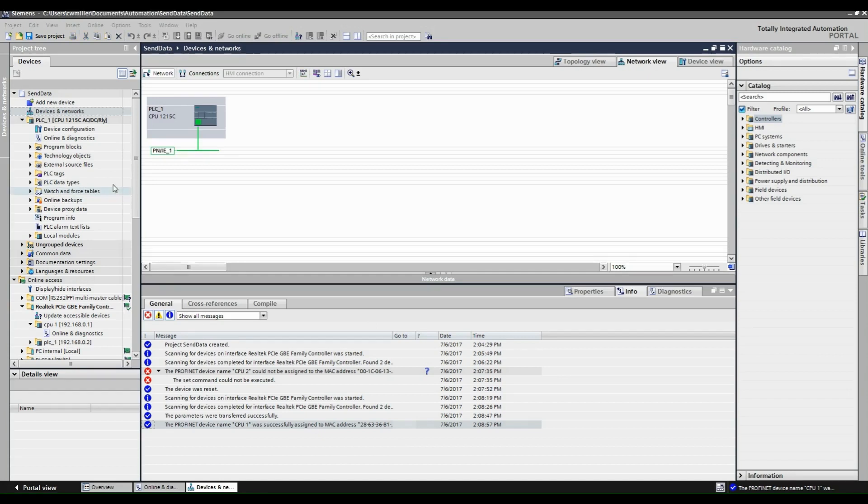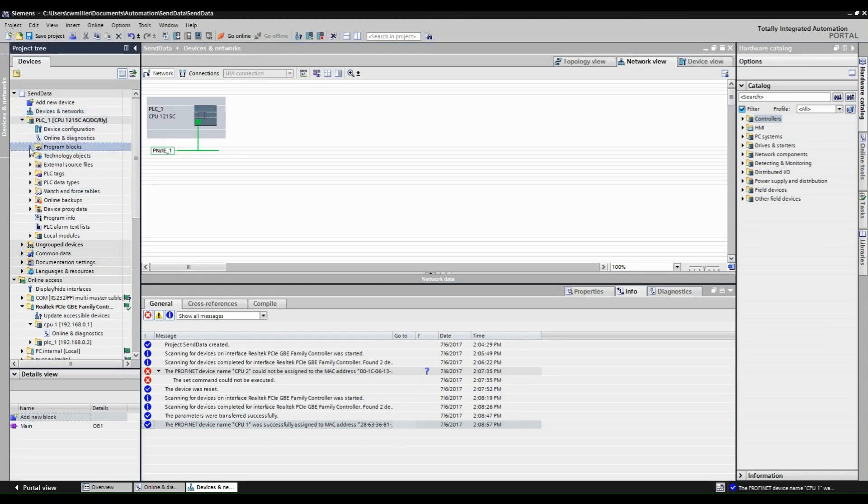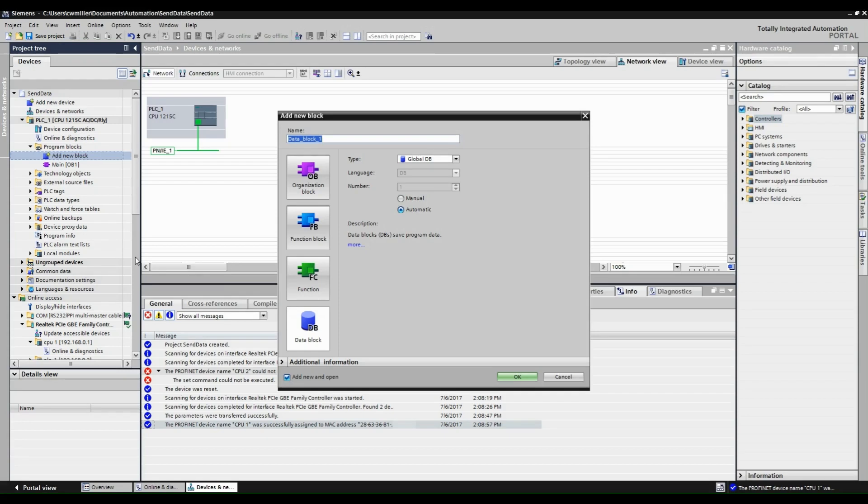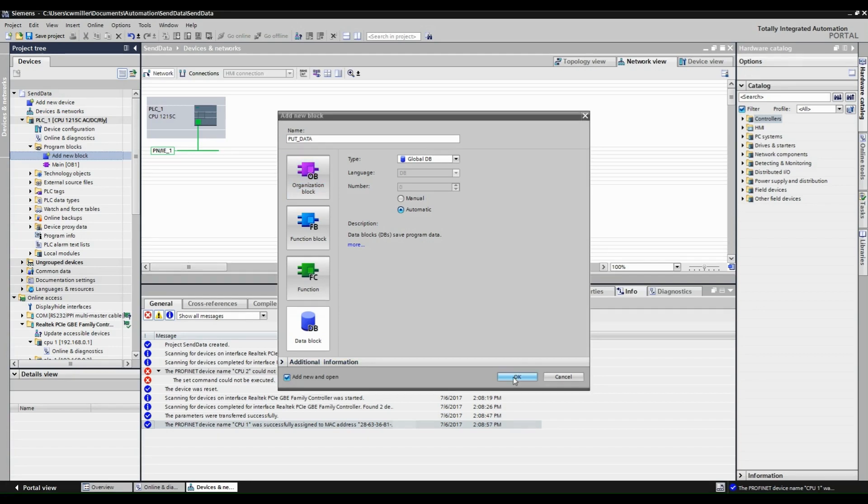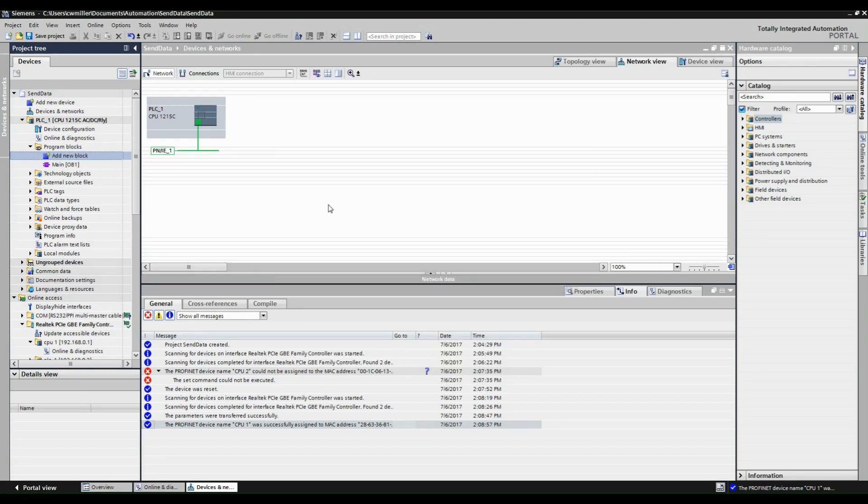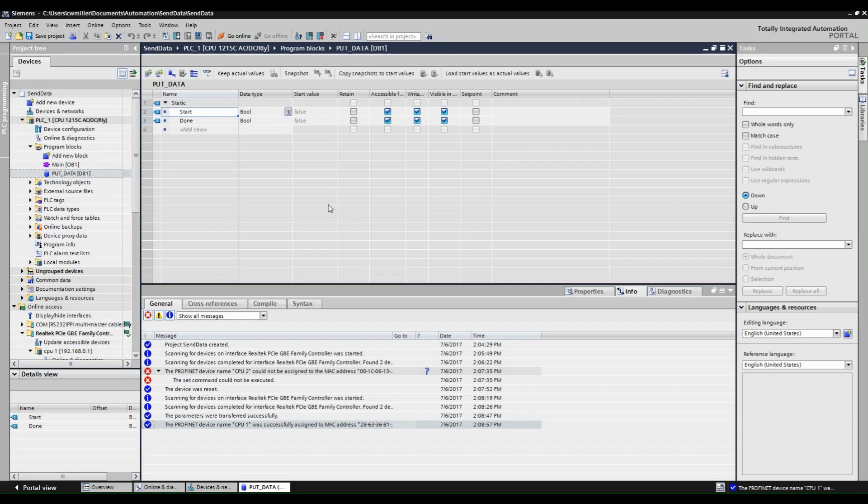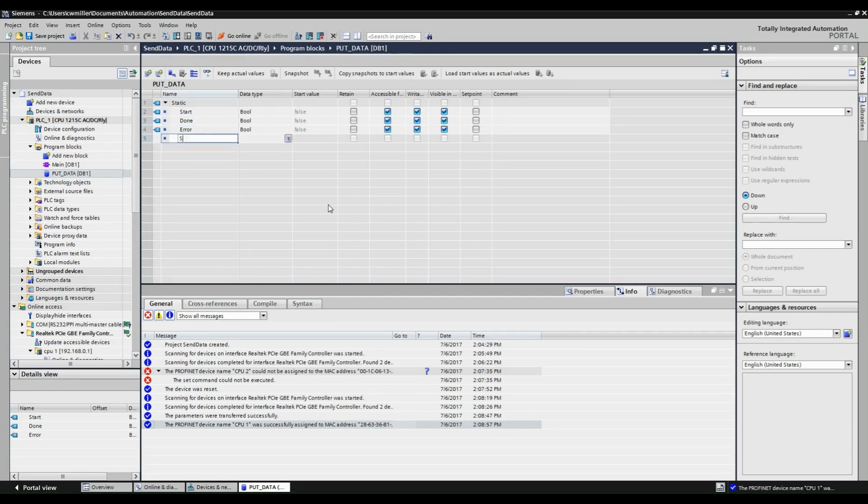Now open Program Blocks under PLC1 and create a new data block for the put block data tags. In our new data block create three tags with the bool data type, and another tag with the word data type. These will be used later to configure the put block.